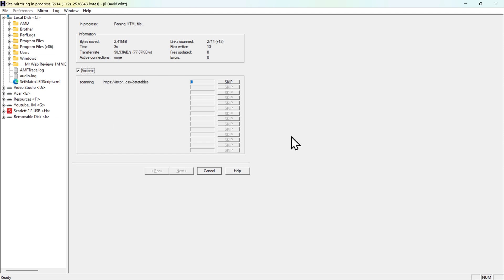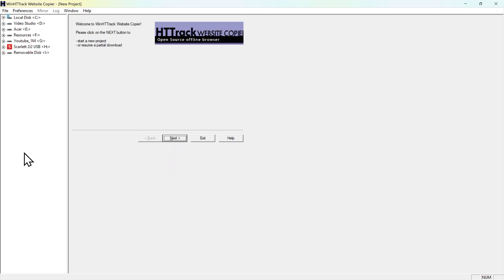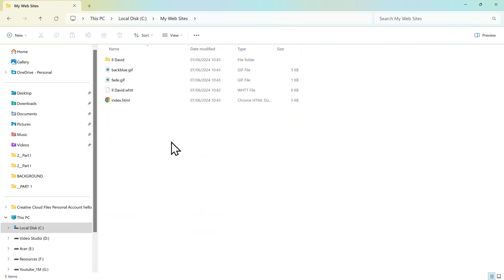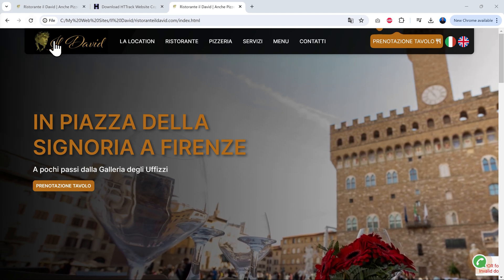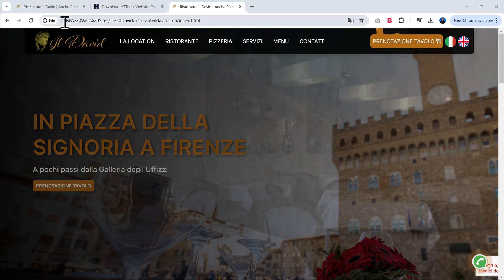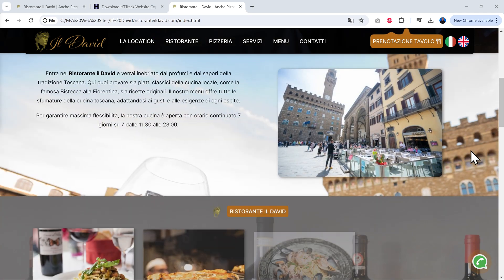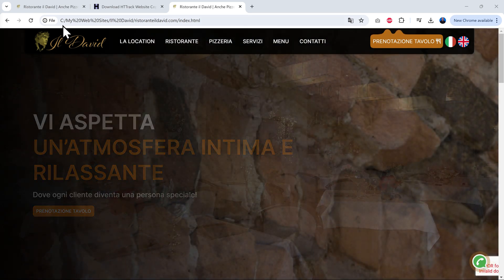HTTrack will now start downloading all the pages one by one and recreating them on your hard drive. The mirroring operation completes and the files are stored locally. Going to Local Disk C, inside the 'My Website' folder, you can see all the website content. Open index.html and it loads in Chrome from your local drive — everything is there exactly as on the original website, just saved locally.